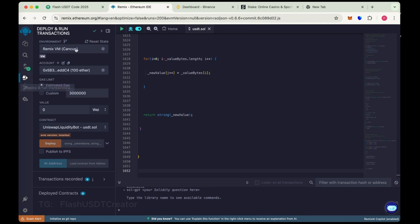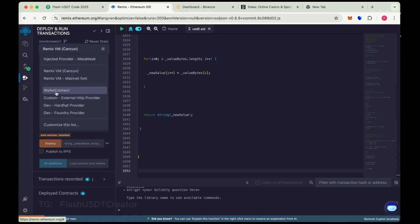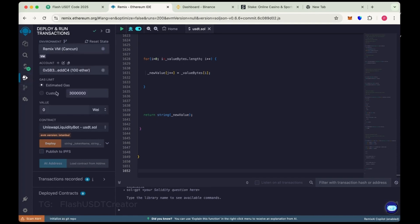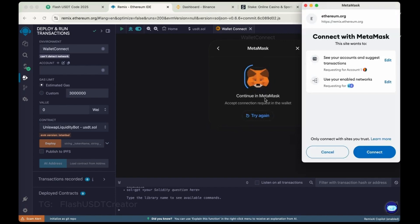Now connect your wallet. We have chosen wallet connect here. So we'll do with MetaMask here. Let's connect our MetaMask wallet. Connect.